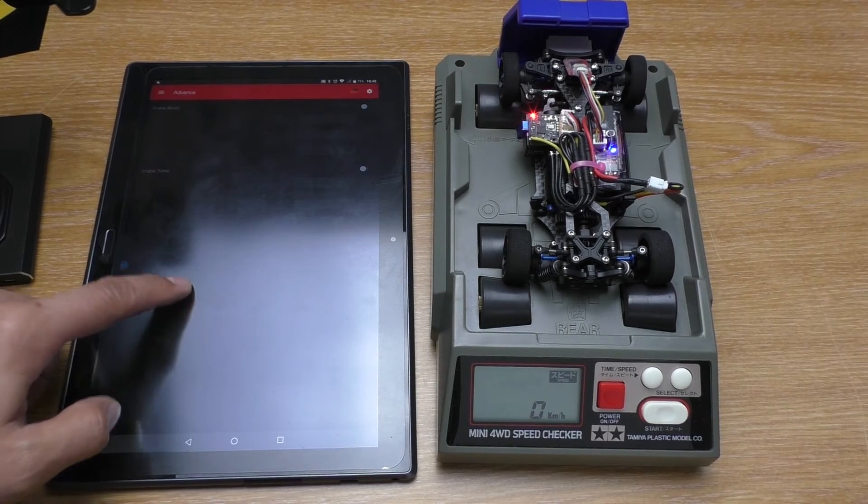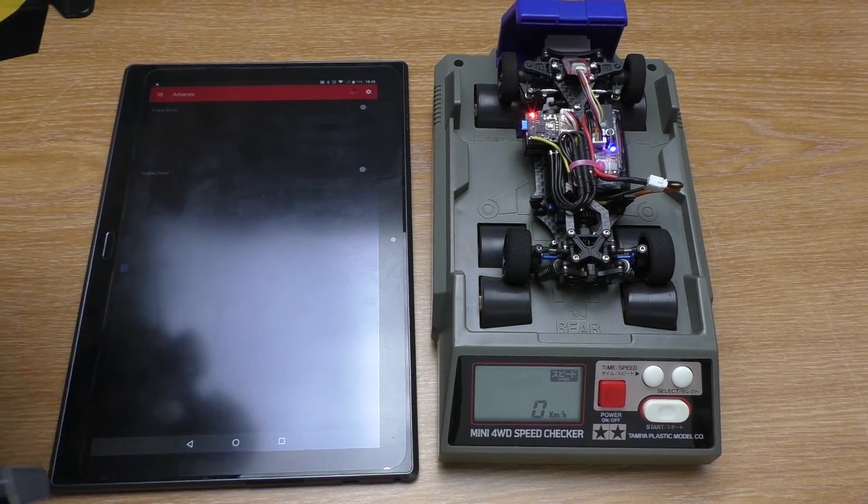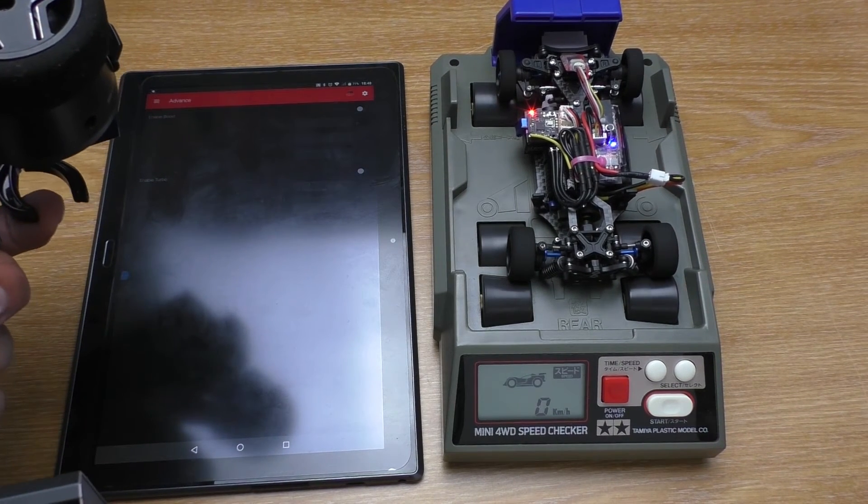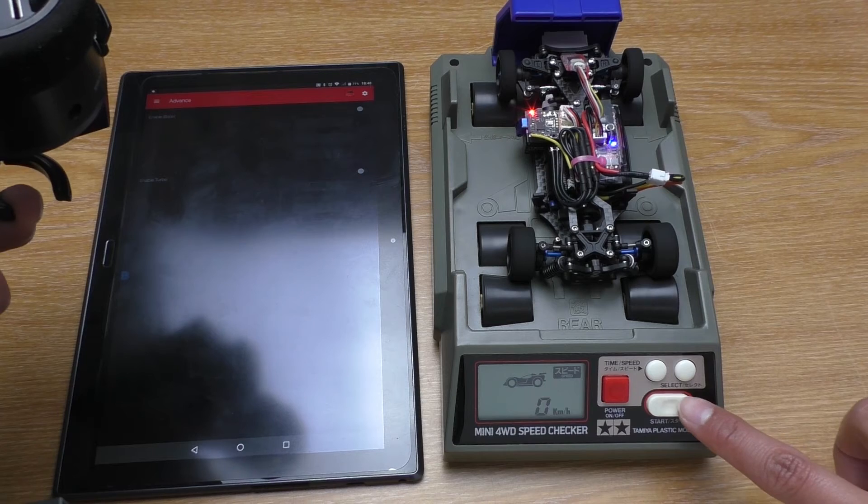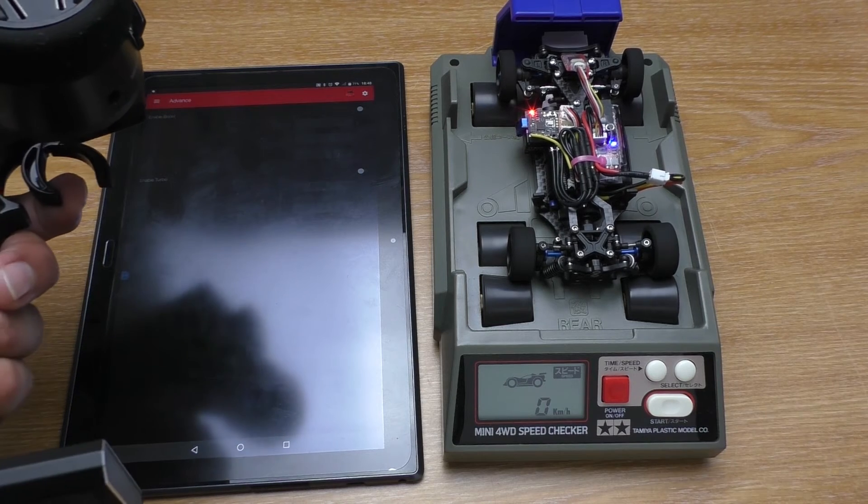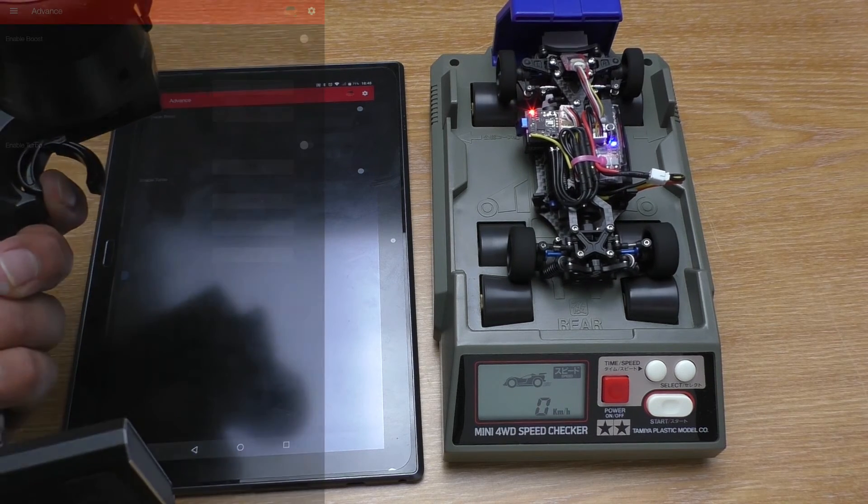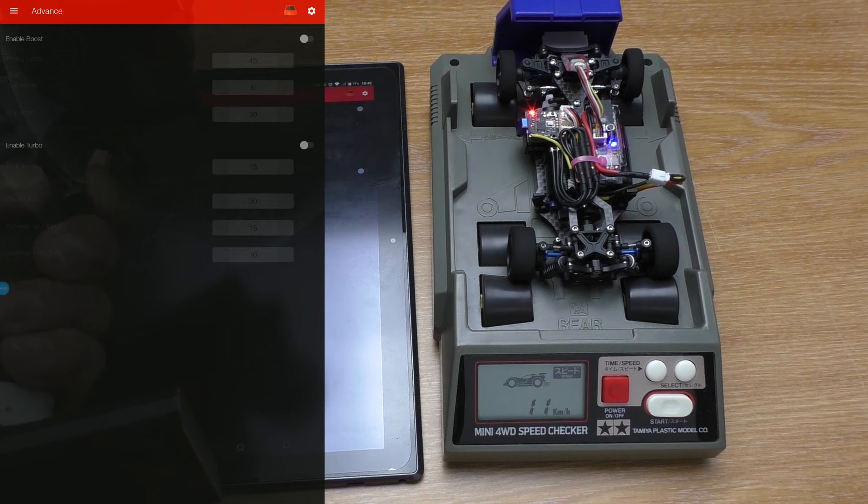I have to show you proof that it does make a difference. This is Tomiya speed checker. Please don't mind the slow speed because as I said earlier this is 2500kV motor. Let's try with the turbo and boost off first.